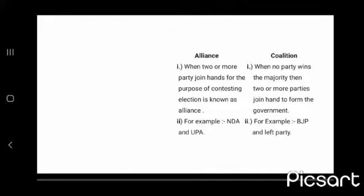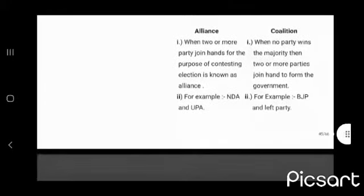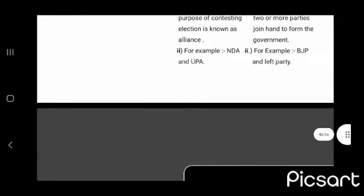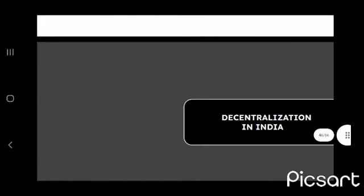Alliance: when two or more parties join hands for the purpose of contesting elections. Coalition: when no party wins the majority, then two or more parties join hands to form a government. For example, BJP and Left Front.